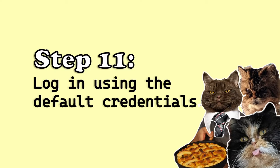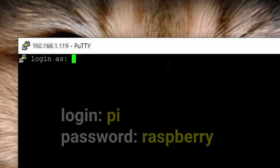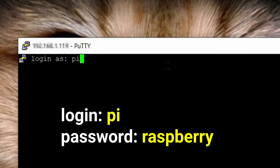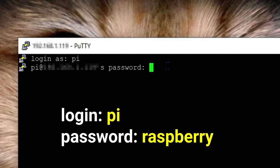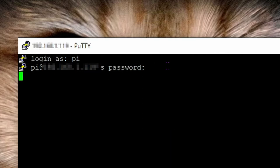Step 11, login to Raspberry Pi using the default credentials. Login name pi, password raspberry. Then hit enter. And you're in.